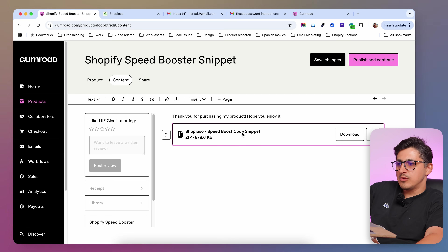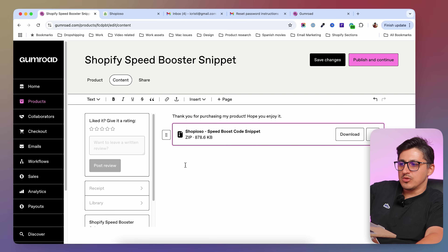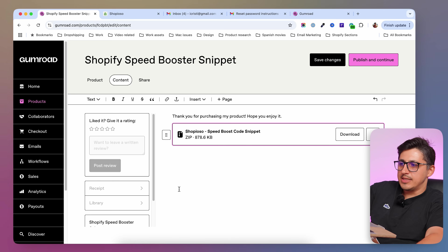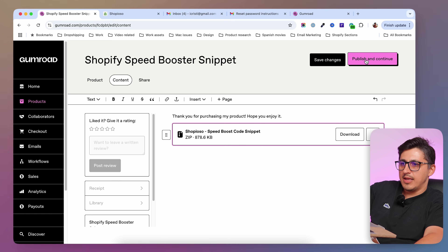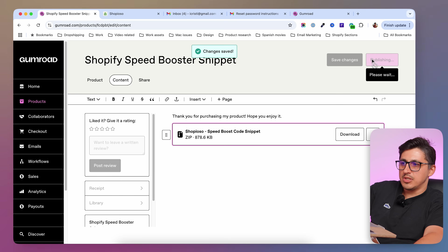In my case, everything is included in this zip file, but you can actually add a tutorial, videos, text, whatever you need in here. And whenever you're done, you can just save changes and go and publish and continue.